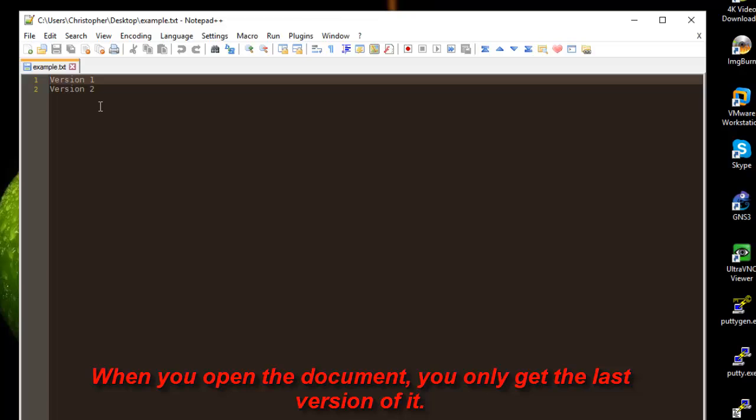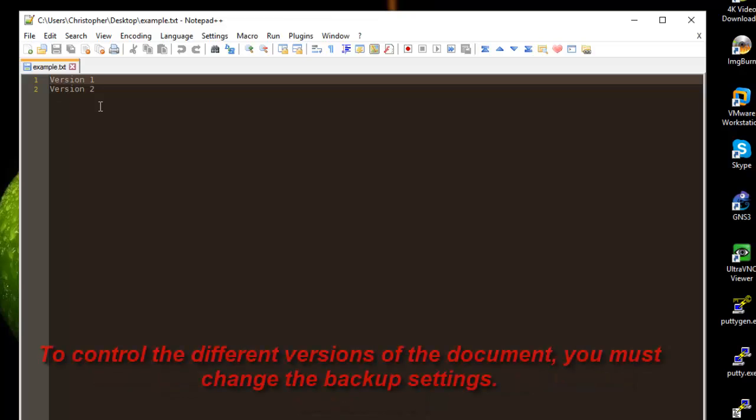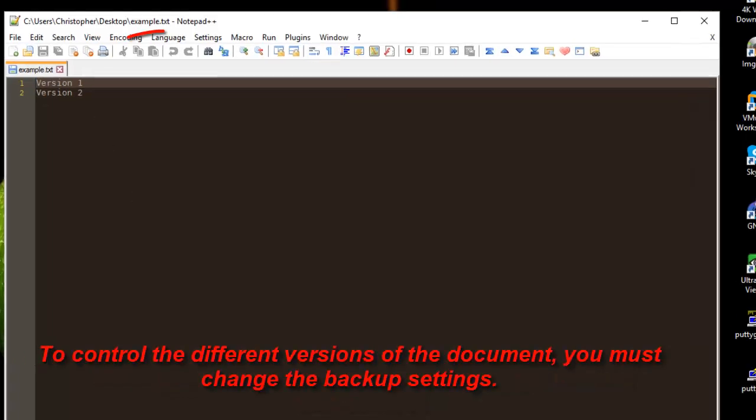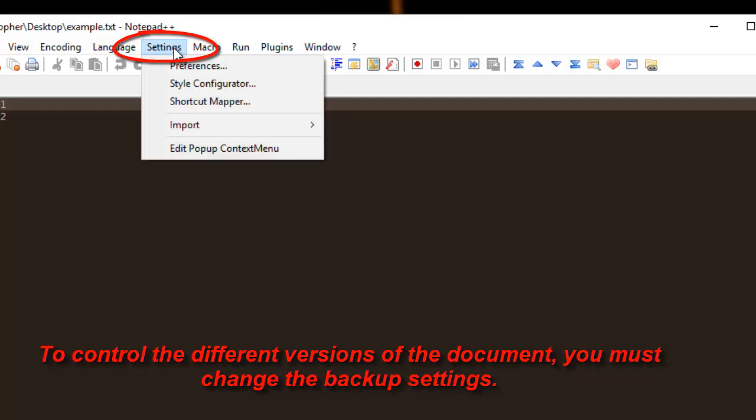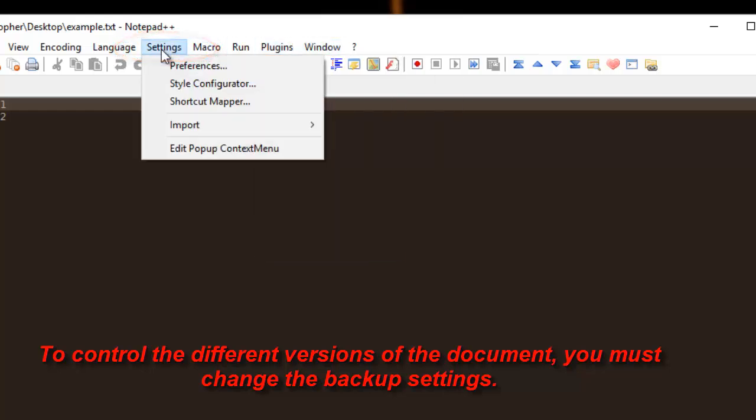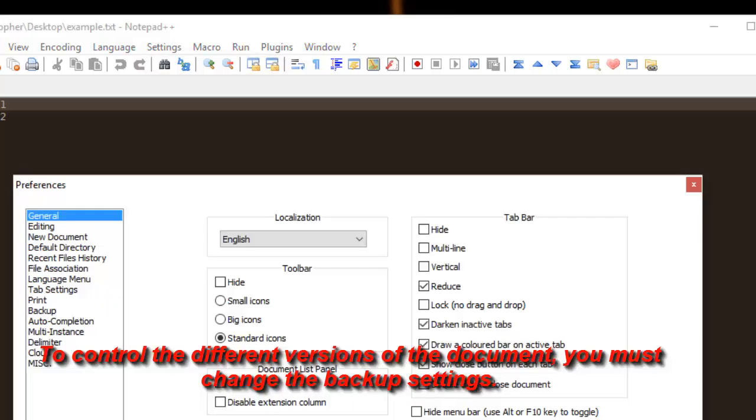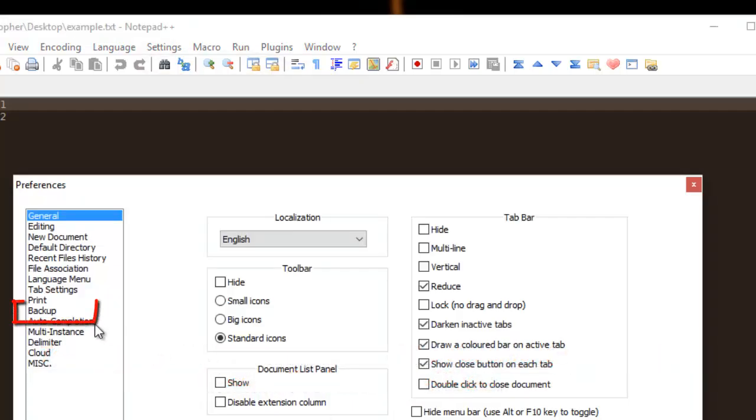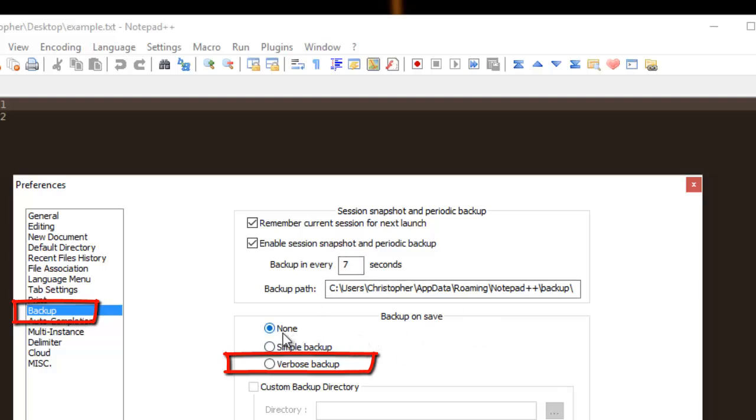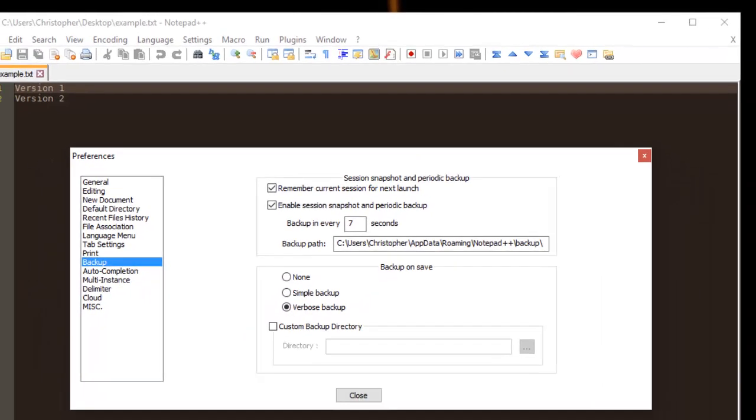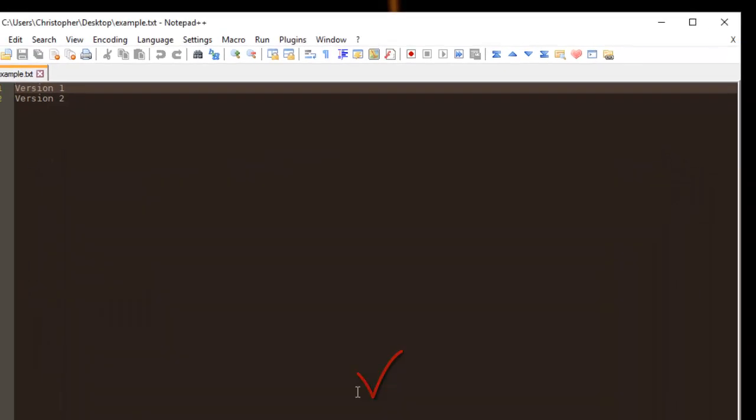In order to do that, it's very simple. You have to go to your settings, then preferences, and in the backup tab, as you will notice here, backup on save is set to none. But I can choose the verbose backup and I can close this setting.